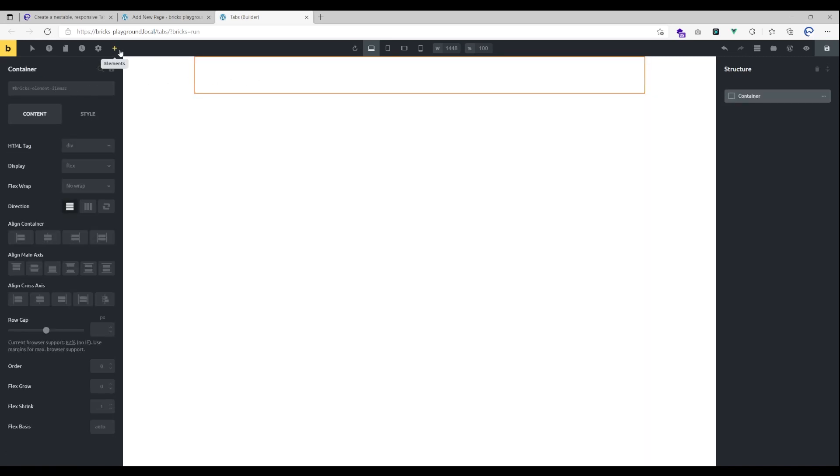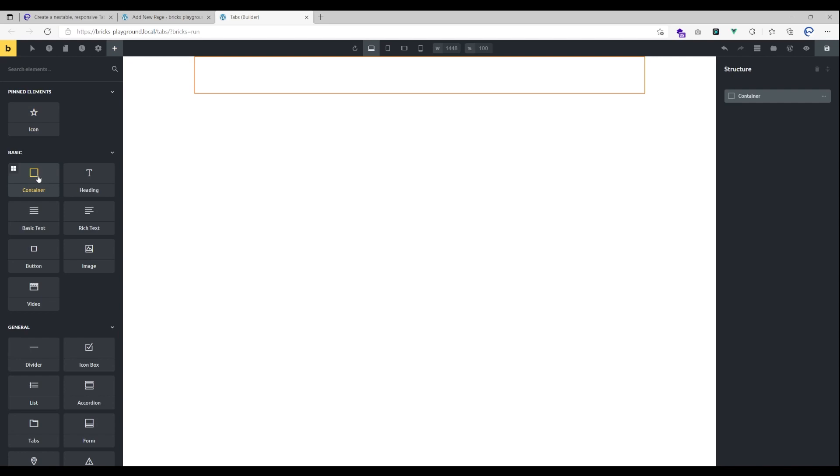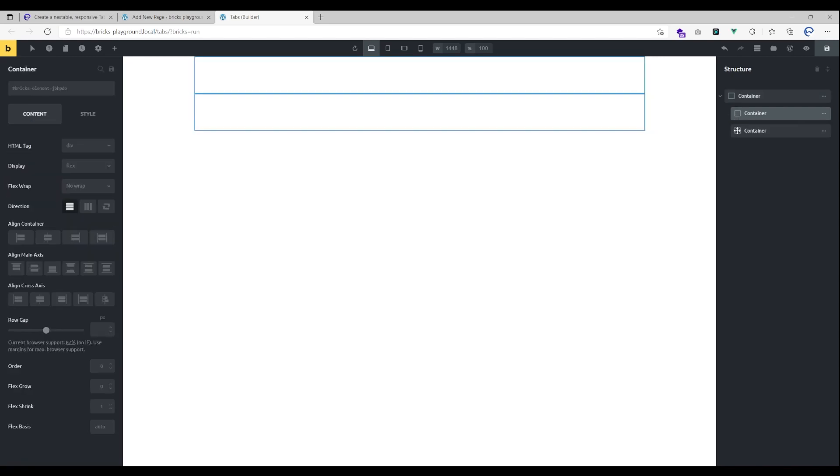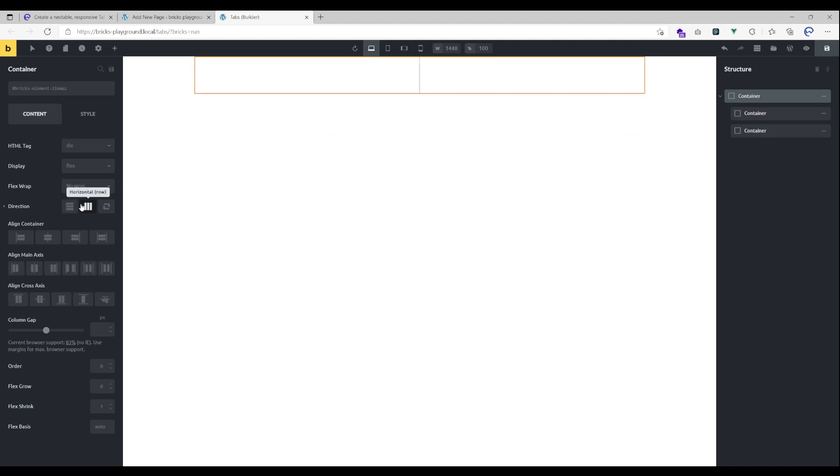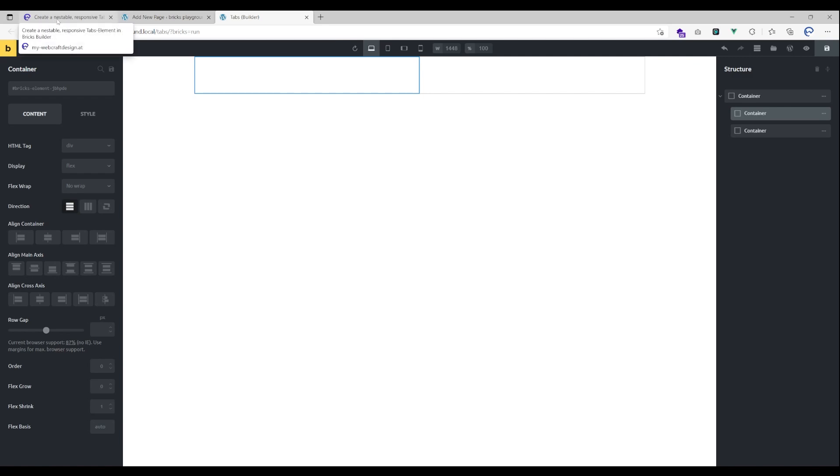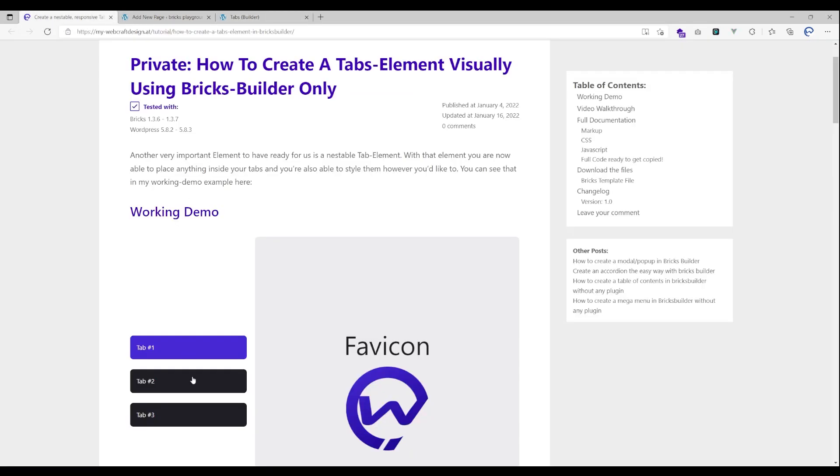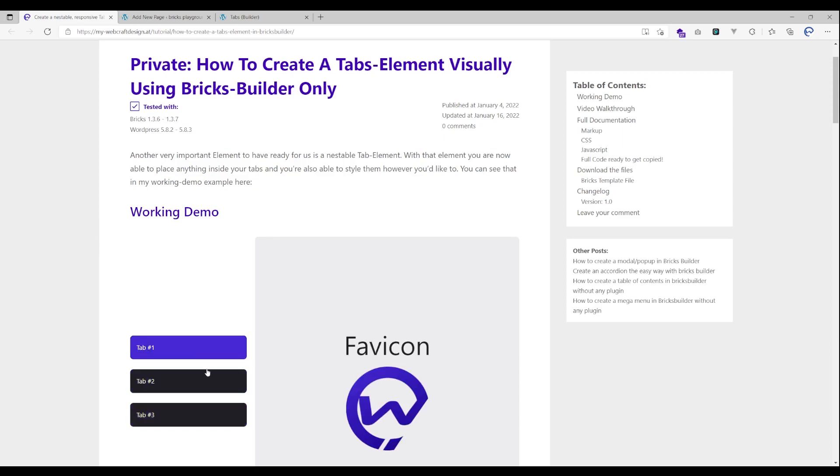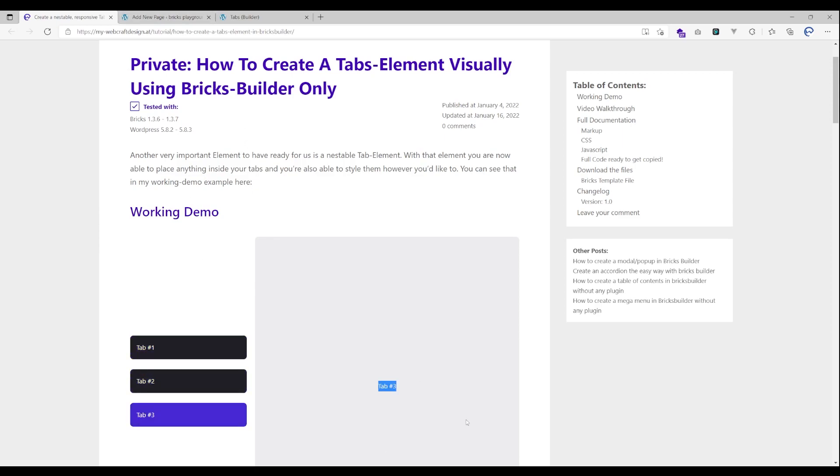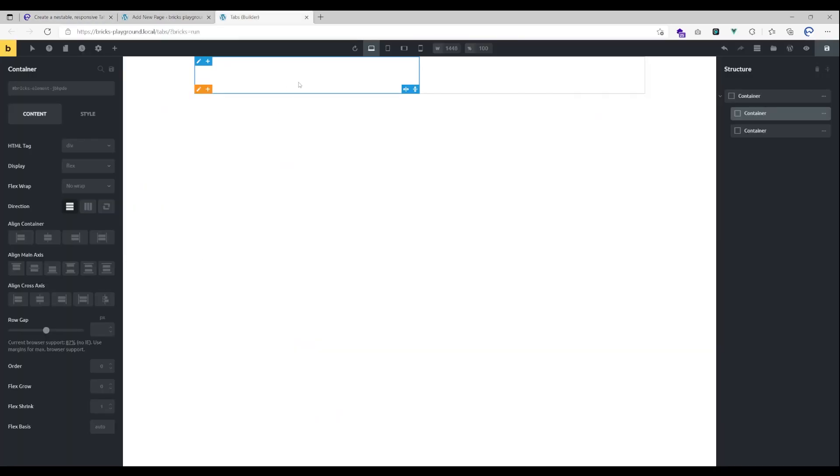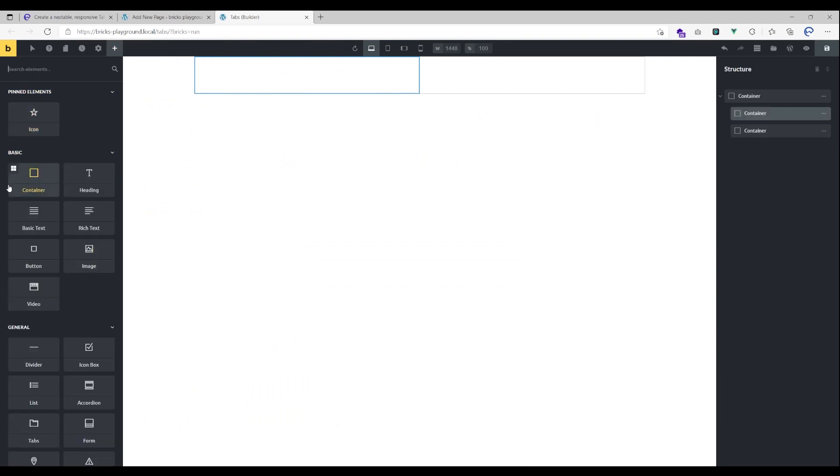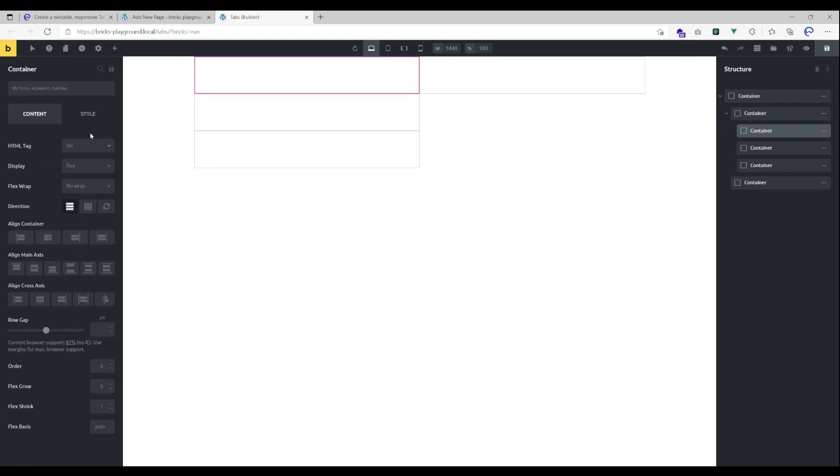Inside that container I'm gonna place two other containers. Let's set this here to horizontal. The left side will be the links, or will hold the links, and on the right side we are gonna place our tab contents.